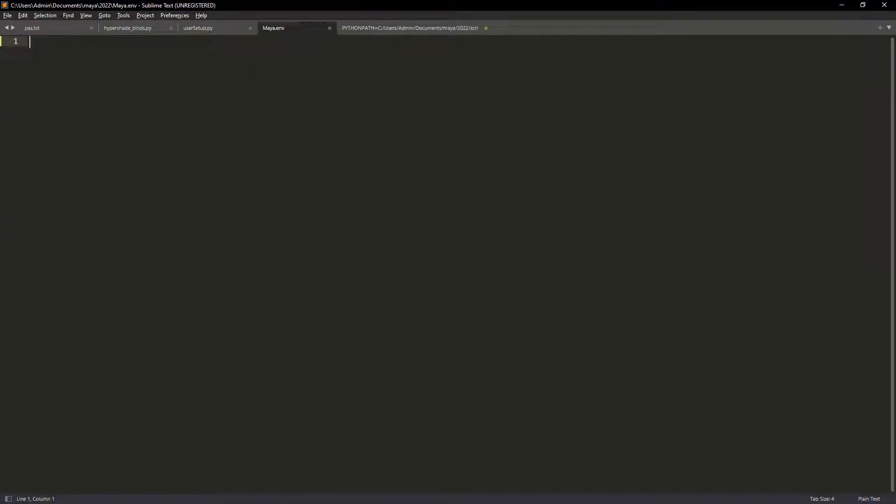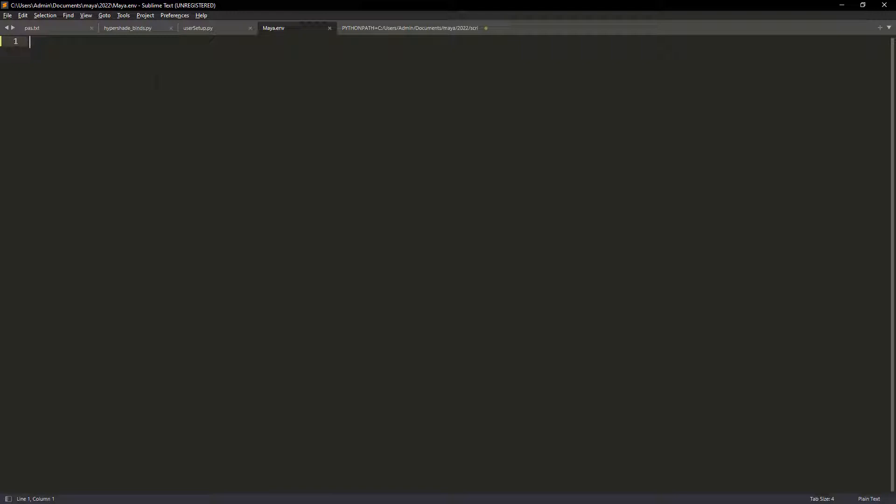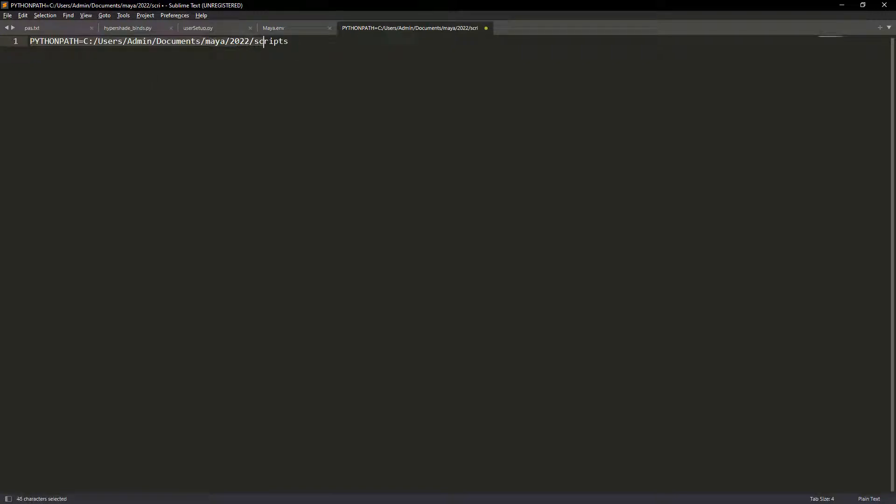Just edit the file in a code or text editor and add your scripts folder as a python path. Don't forget to save it.